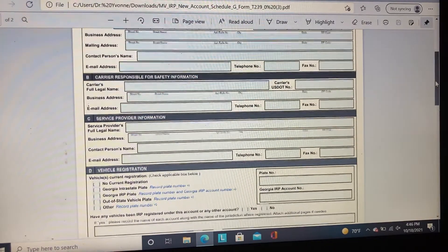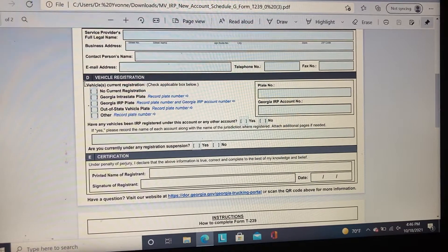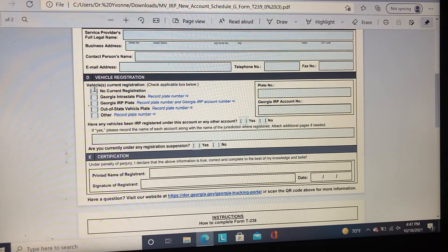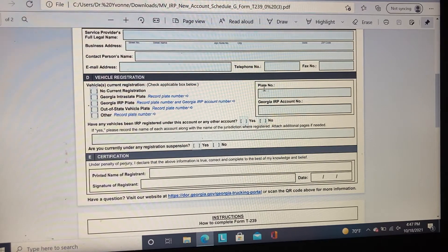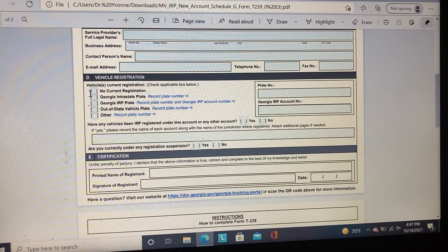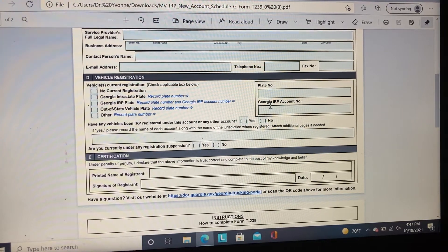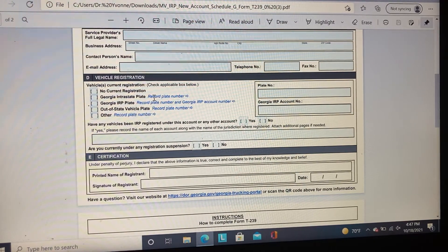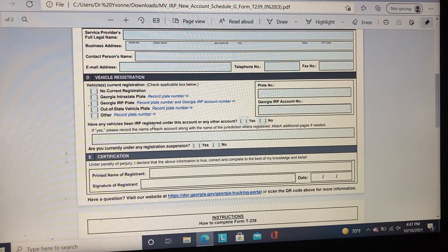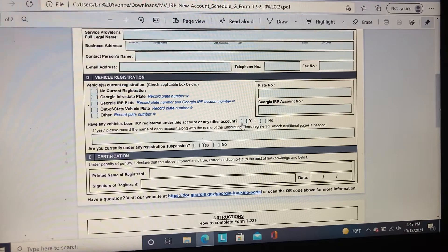In Section D, Vehicle Registration — if your truck has never been registered anywhere in any state, you need to click No Current Registration. You do not need to complete a plate number or Georgia IRP account number. If you have an out-of-state vehicle plate, click that option and provide your plate number. If you ever had an IRP account in the state of Georgia, provide that information as well. Click whatever is applicable. It also asks whether vehicles have been IRP registered under this account or any other account — provide a yes or no answer.